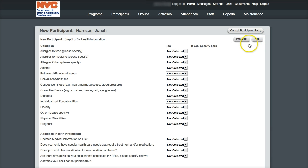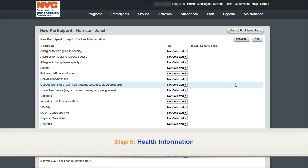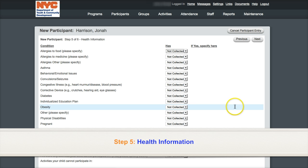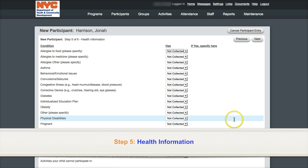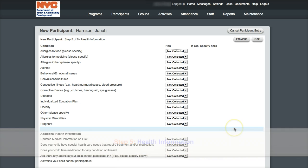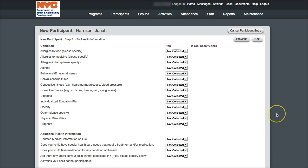The fifth step is for health information. Providers are encouraged to enter any necessary health information for reference. Programs should only enter health information that enhances participant safety, reflects the information and consent shared in the application, and helps programs run smoothly.